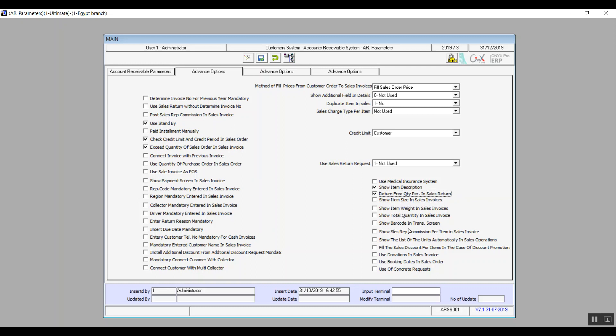Show Barcode in Transaction Screens: if activated, the transaction screens will display a field where you can enter the barcode. Show Sales Representative Commission Per Item in Sales Invoice adds a column to show the representative code per item. Show the List of Units Automatically in Sales Operations: Onyx will automatically show the measurement unit per item without you having to select it.